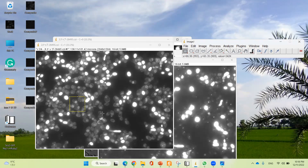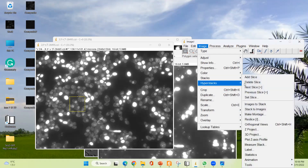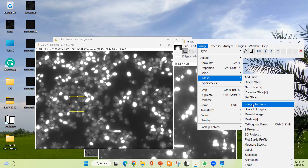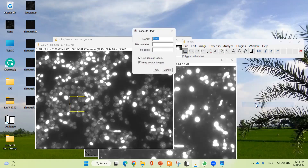After specifying the region, I'm going to apply Image Stack. If I crop this one individually, I have to crop each one separately, so I'm going to use Image Stack instead. Go to Image, select Stack, then select 'Images to Stack'. A window will appear and you need to ensure two tick marks are checked: 'Use titles as labels' and 'Keep source image'. I'm going to change the title, then click OK.